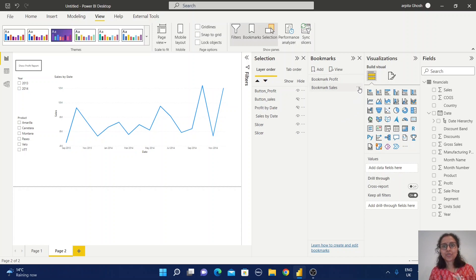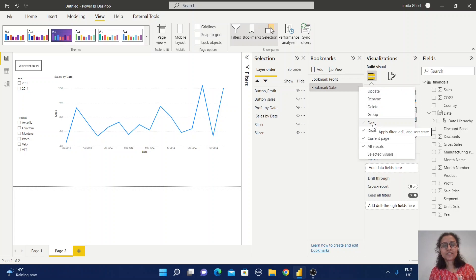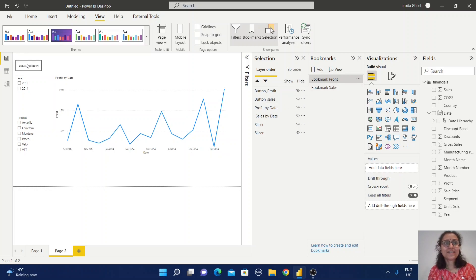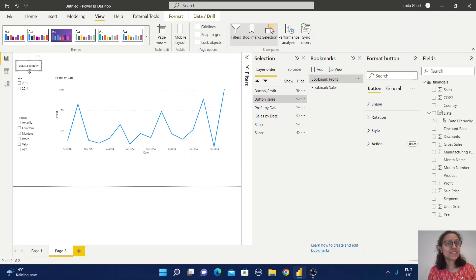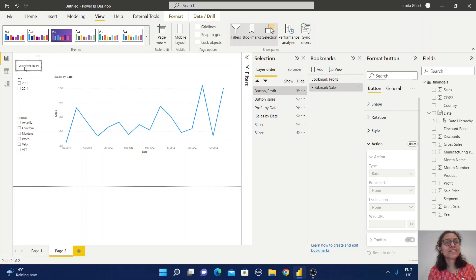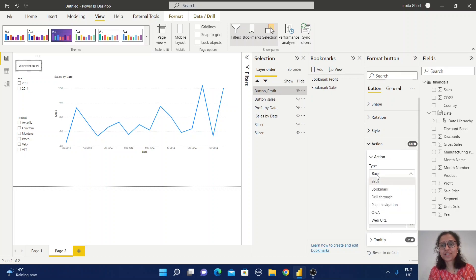Make sure you have unchecked the Data option for this bookmark as well. Now each button should be linked to its corresponding bookmark. Select the sales button, go to the Action area, select Bookmark, and choose the sales report bookmark. Do the same for the profit button, linking it to the profit bookmark.